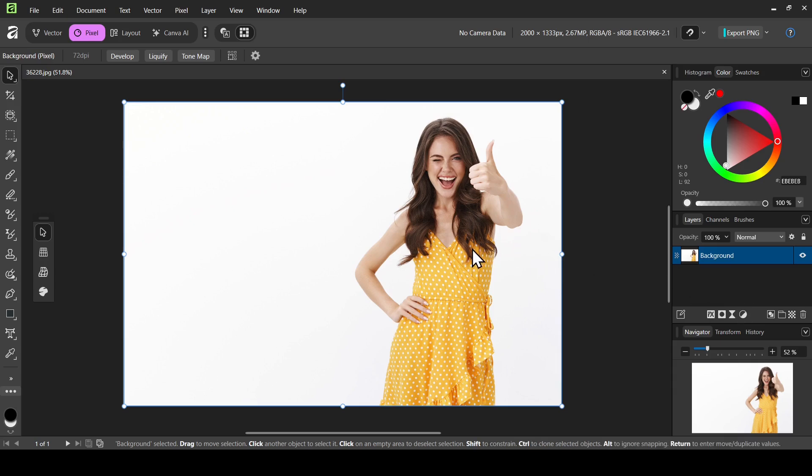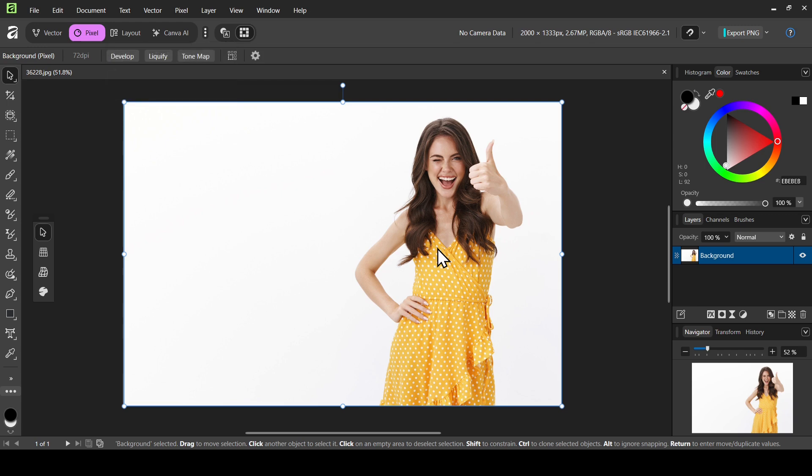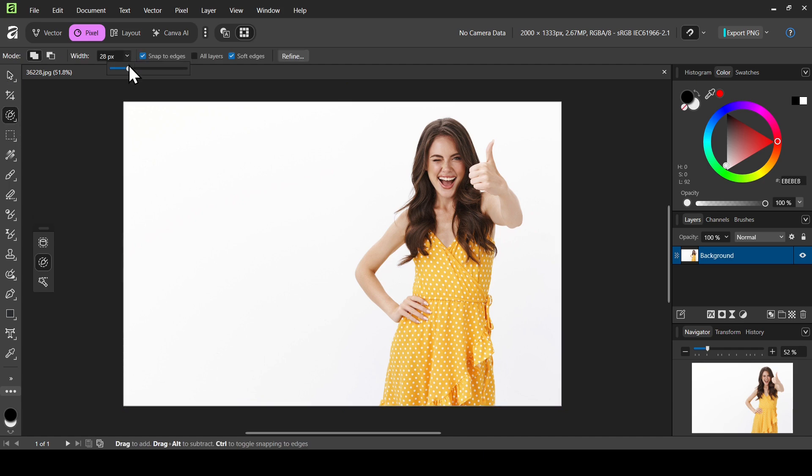This is the image I'm going to use in Pixel Studio. The first thing I'm going to do is create a selection from the woman. I'm going to left click and select the selection brush tool, increase the size a bit, and check snap to edges and soft edges.